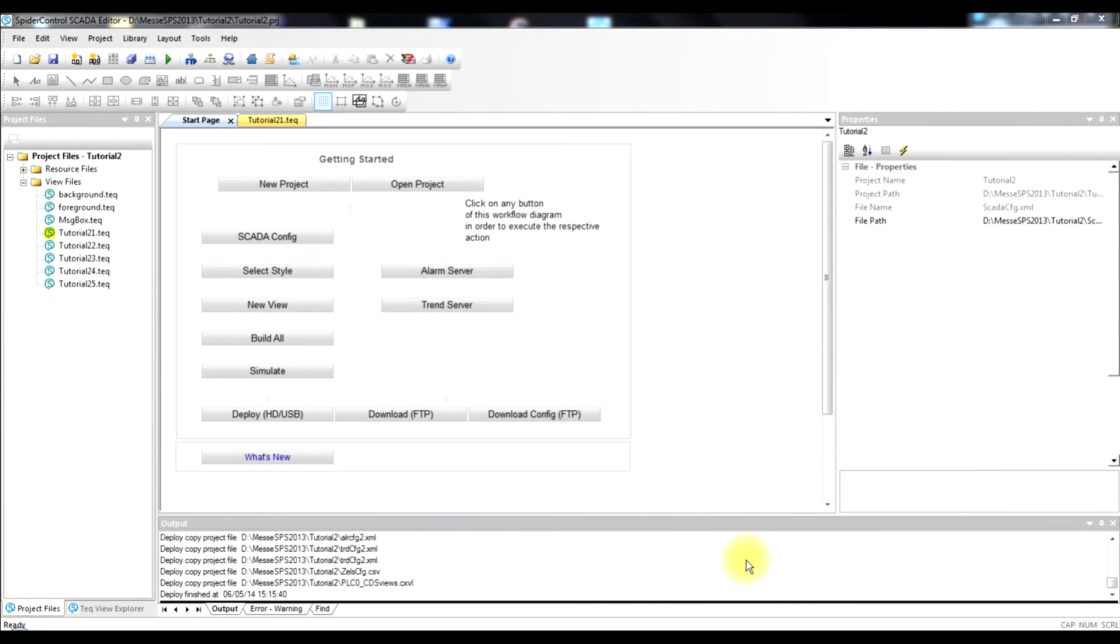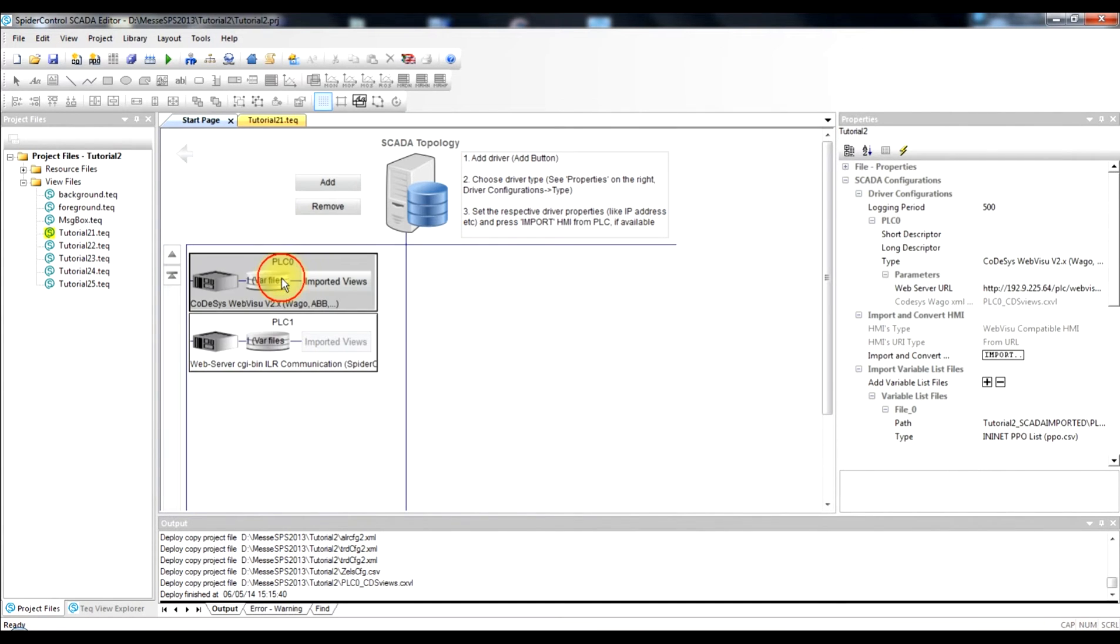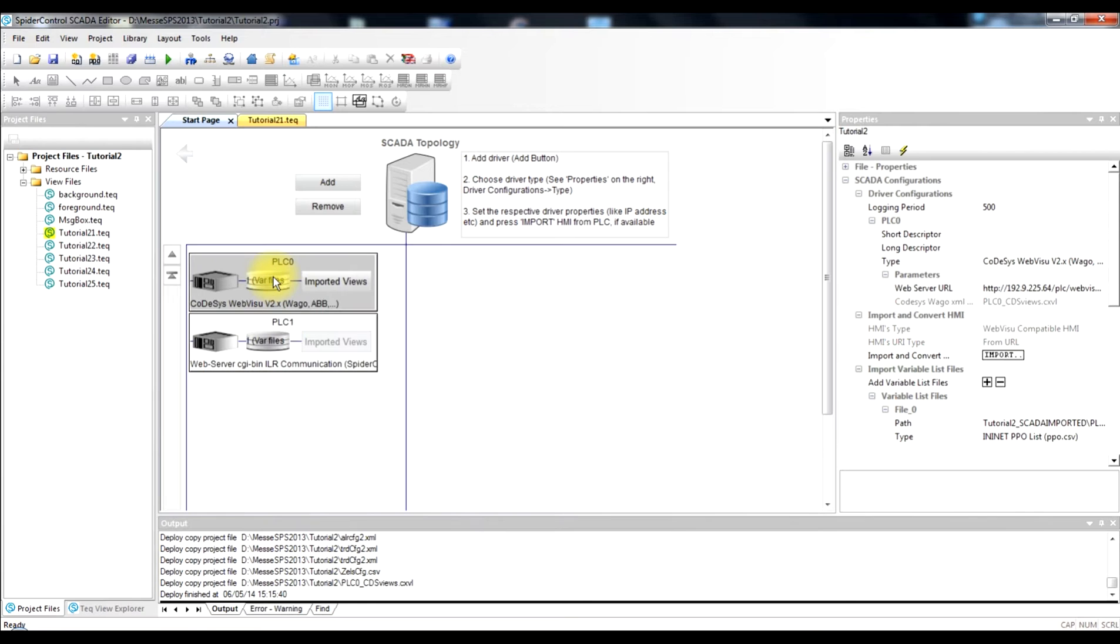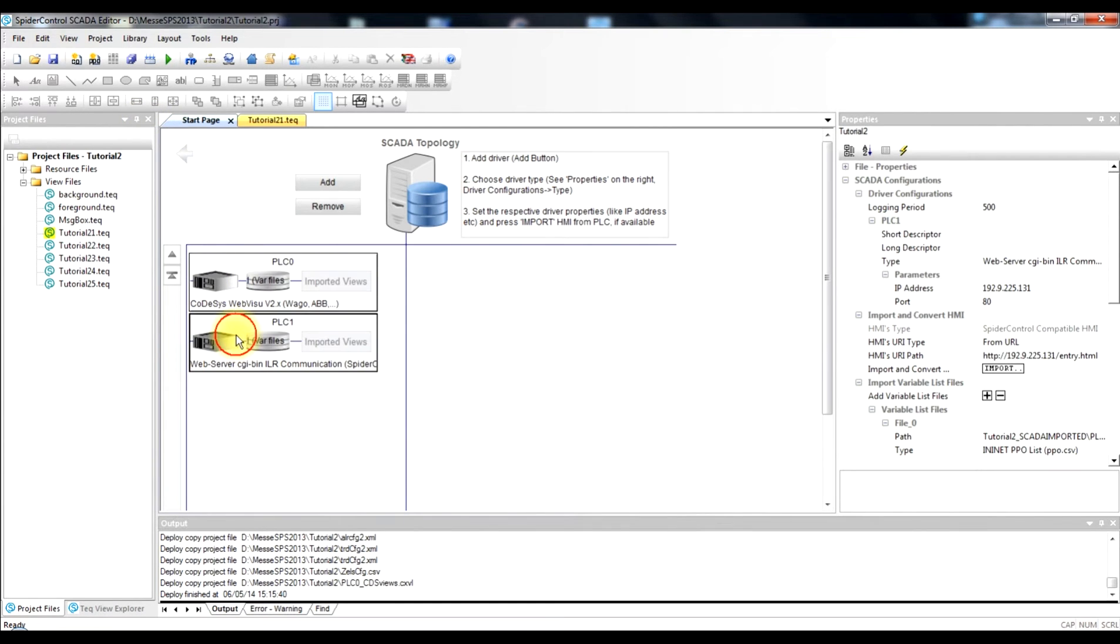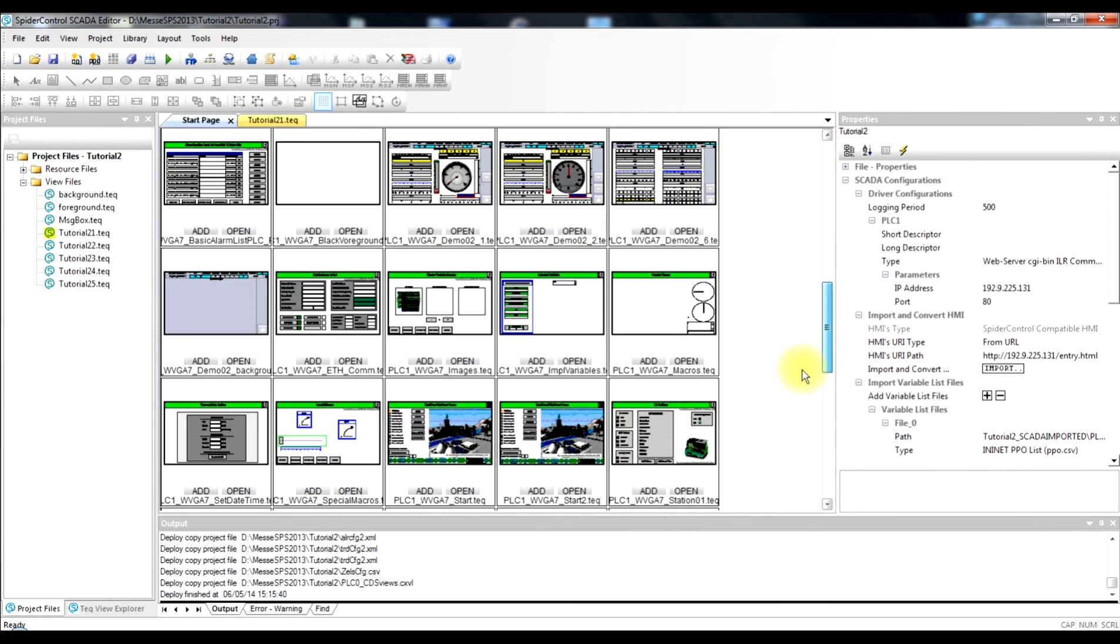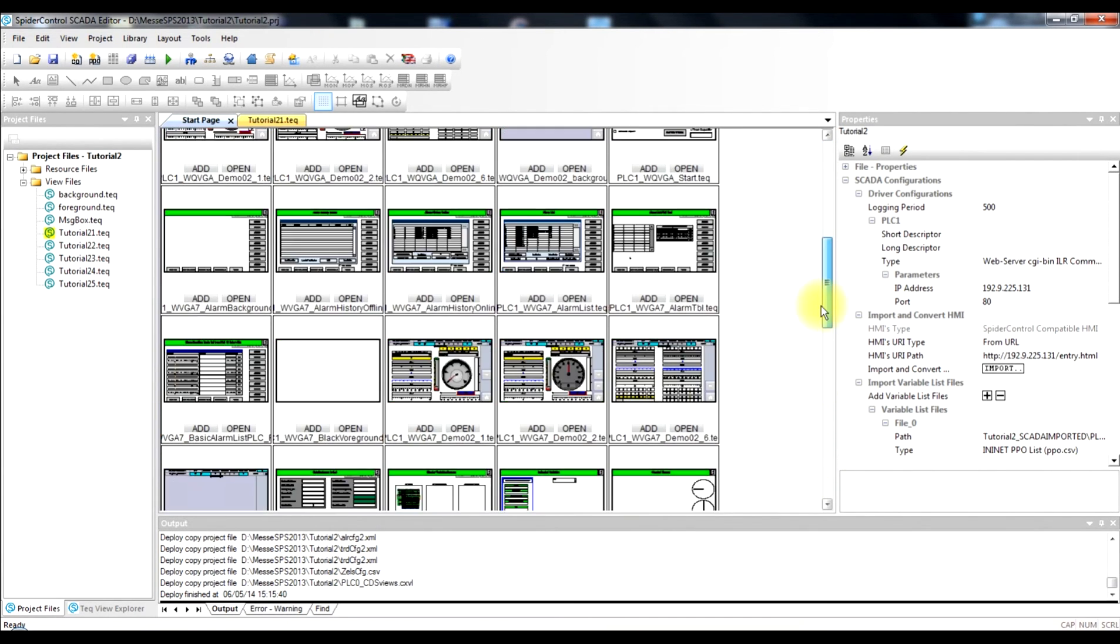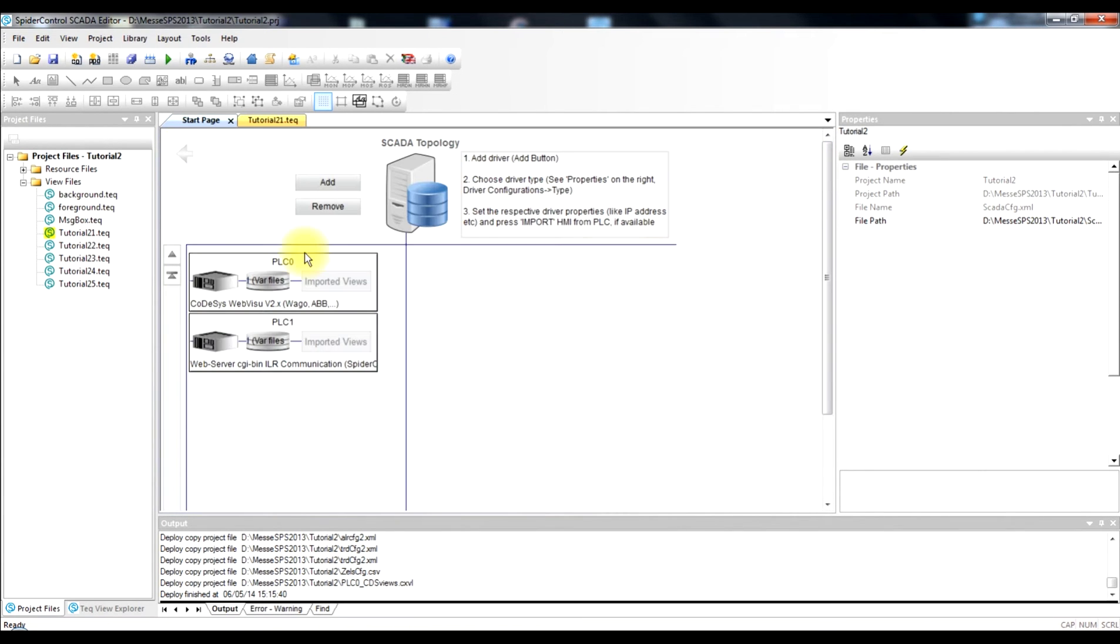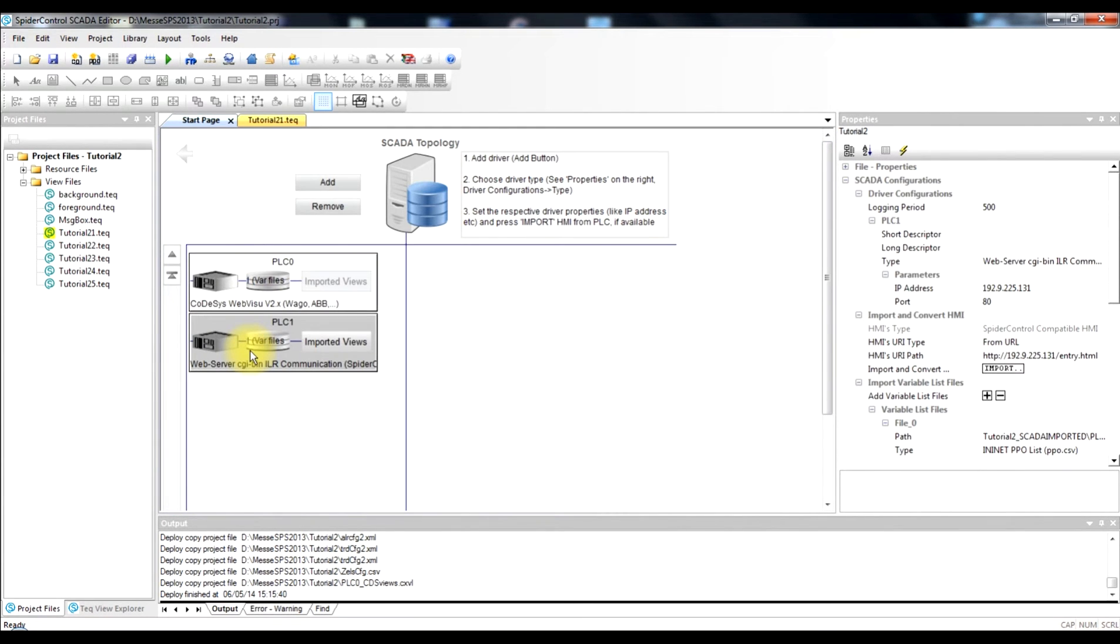So we open our existing project that we made in tutorial 1. In this tutorial we have imported WebHMIs from a WAGO PLC. So this is our actual driver configuration. The first driver is the WAGO and here we have the thumbnails of the project HMI that we imported. The second is a Phoenix PLC which we have just imported the complete project.